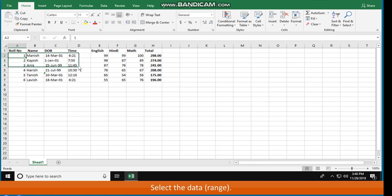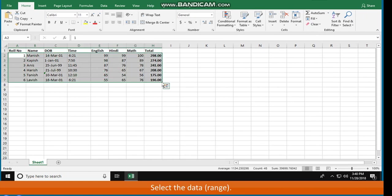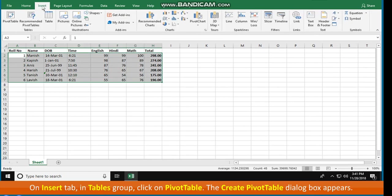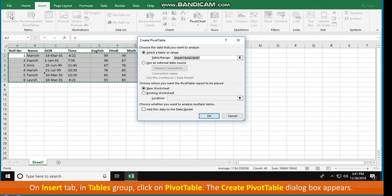Select the data range. On Insert tab in Tables group, click on Pivot Table. The Create Pivot Table dialog box appears.